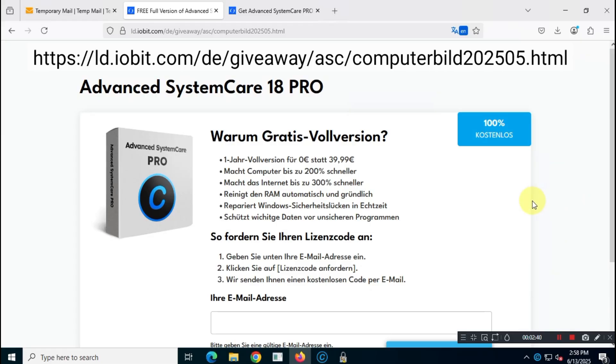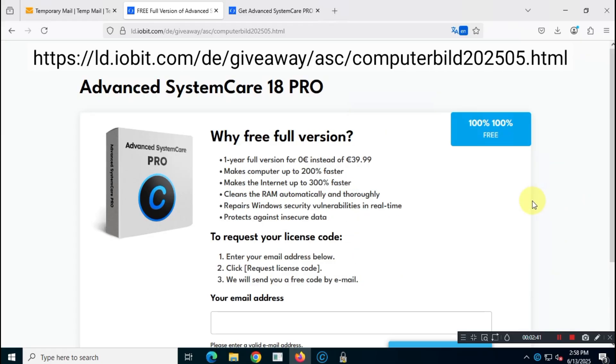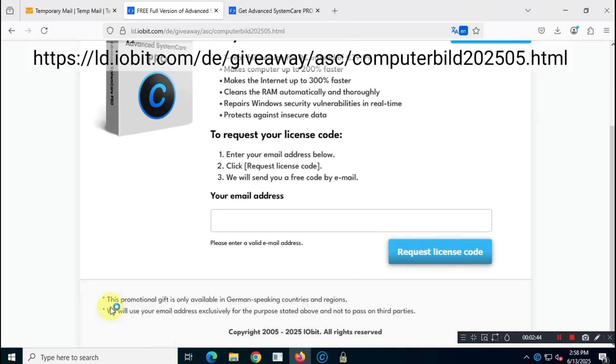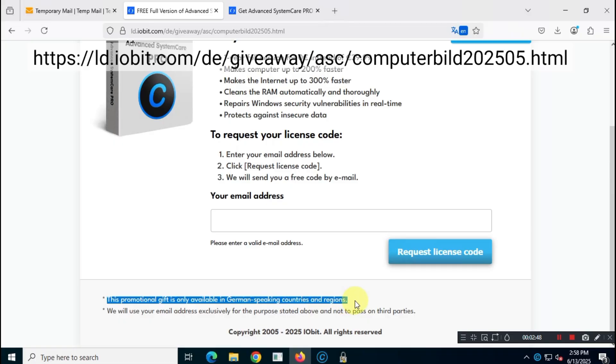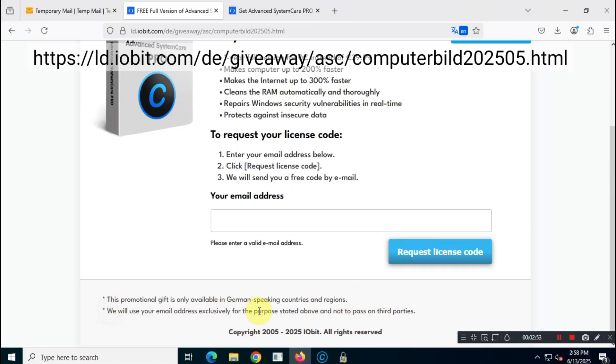Before you enter your email and claim the free one-year subscription, make sure to read and follow the terms and conditions provided on the page. If you agree with the terms and conditions, only then enter your email and claim the one-year free subscription.